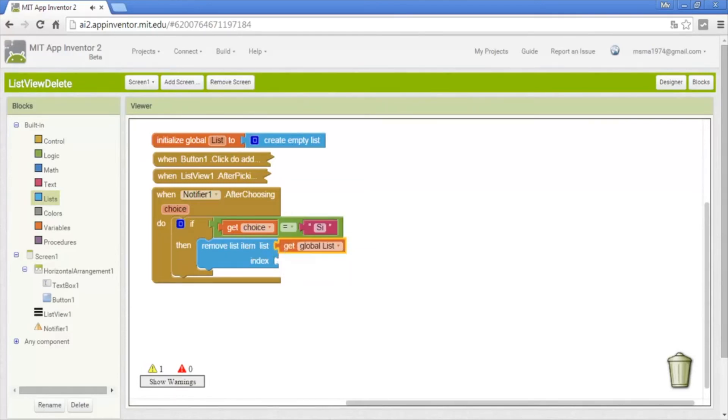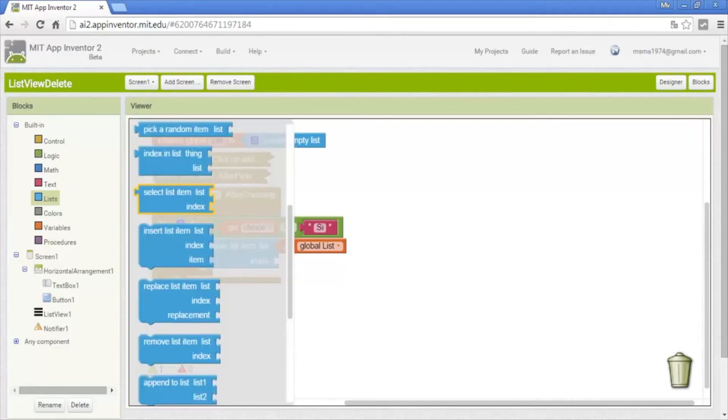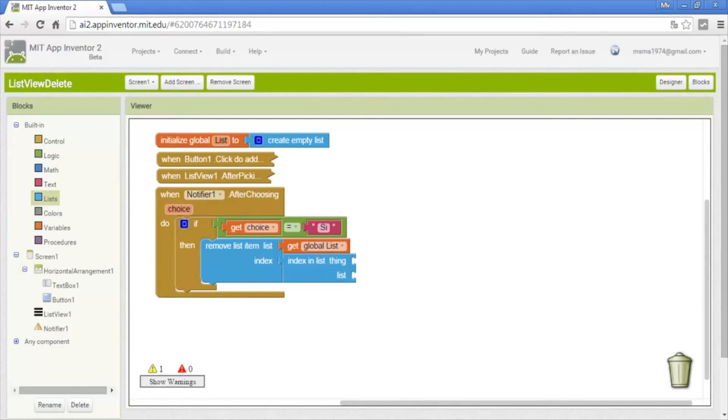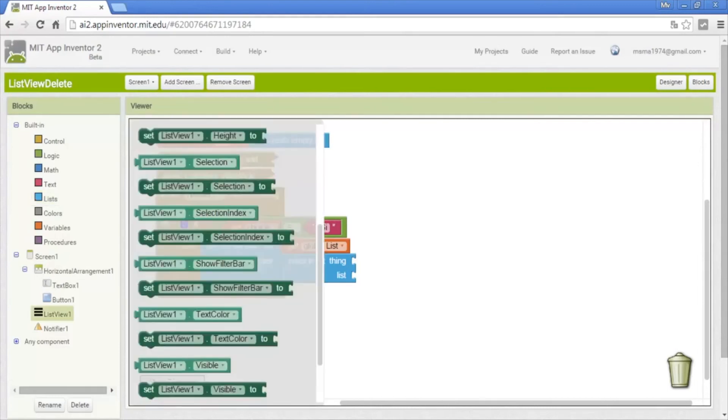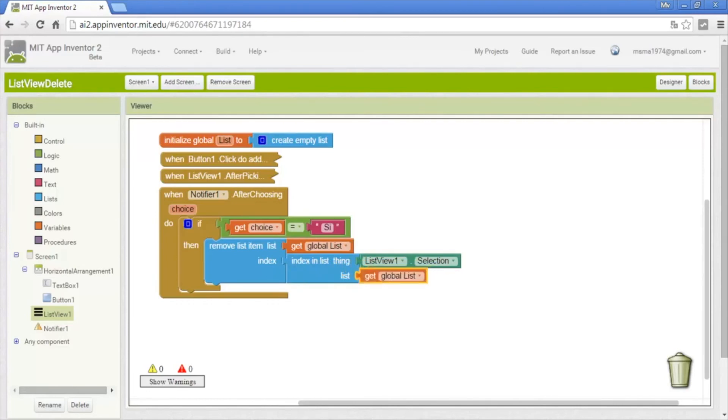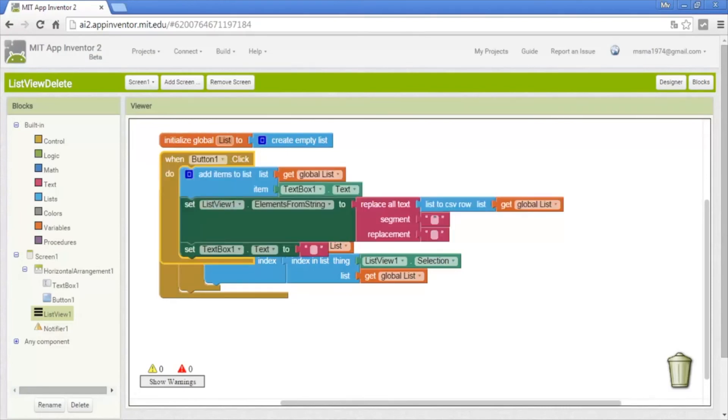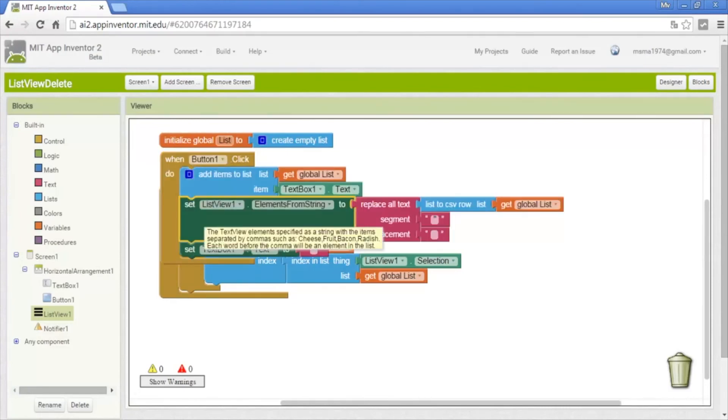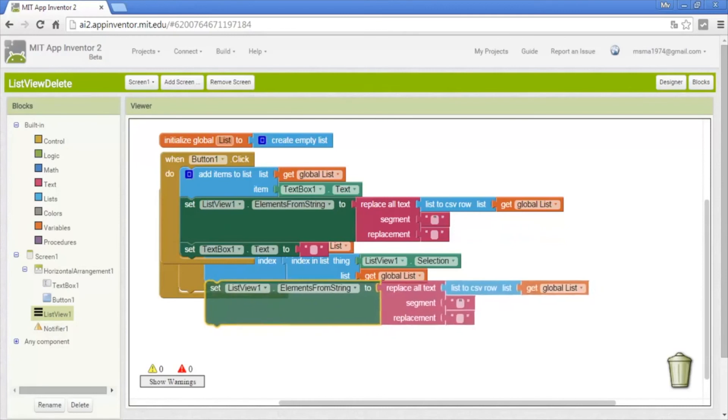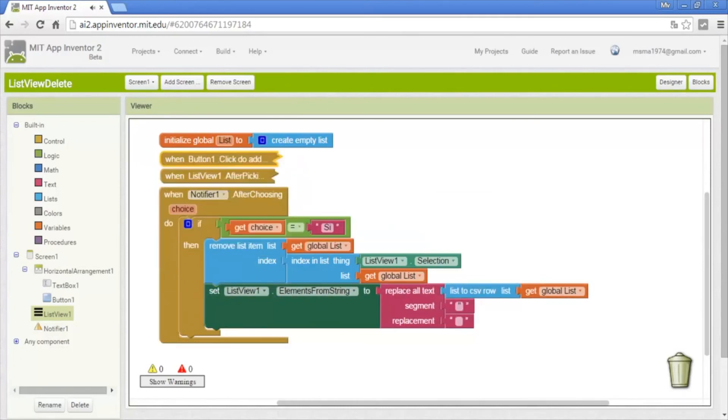Okay, and the index is the position of the data, index in the list. It takes the value of the data, the data's position in which is the data, which is the data is the selected data by user, that is the list view selection. And it will delete it. Now we need to do the same of the first button, that is the replacement of the apostrophes. Okay, copy that and paste it here. And okay, that's all.